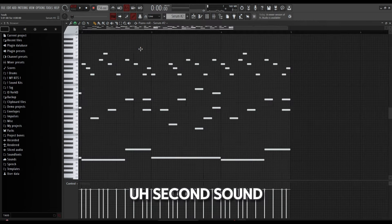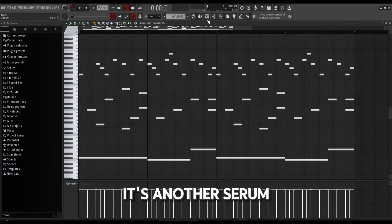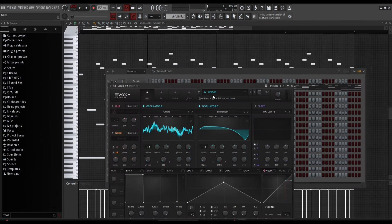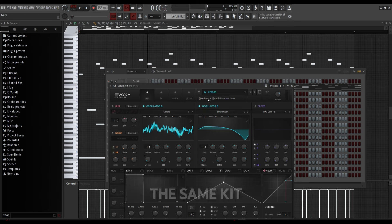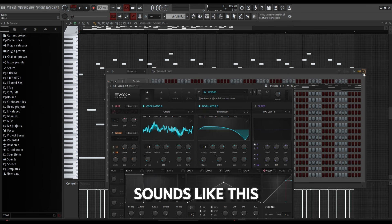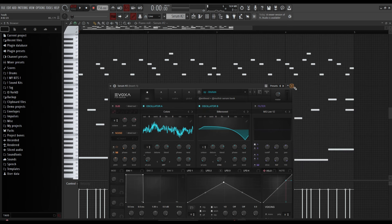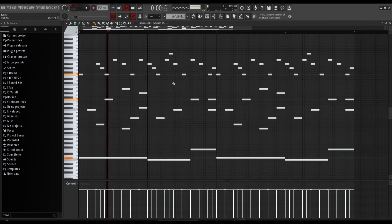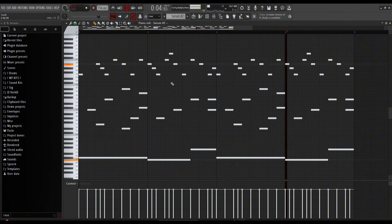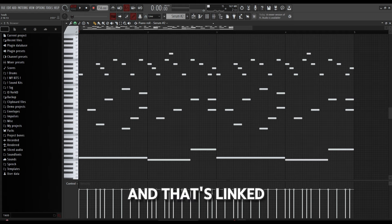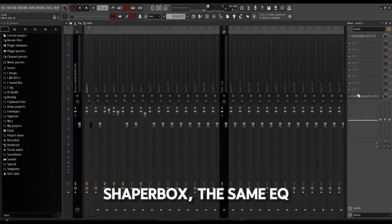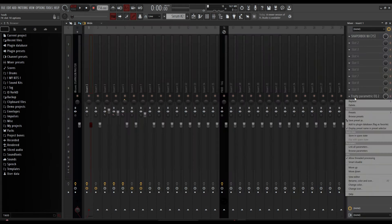Second sound, it's another Serum, same pattern, different synth in the same kit though, called X-Man. And that's linked to the same mixer track, so the same Shaper Box, the same EQ.